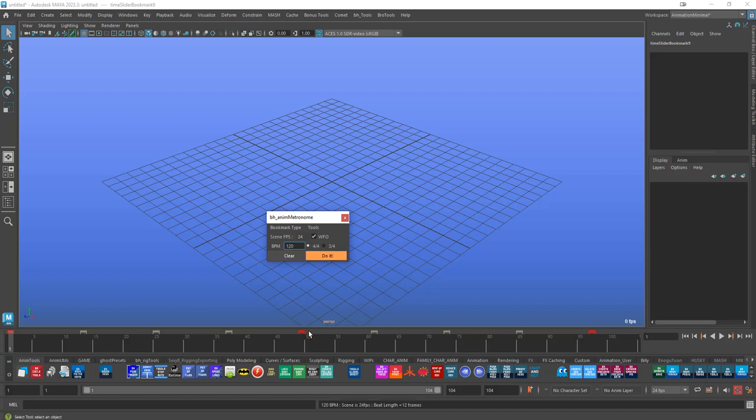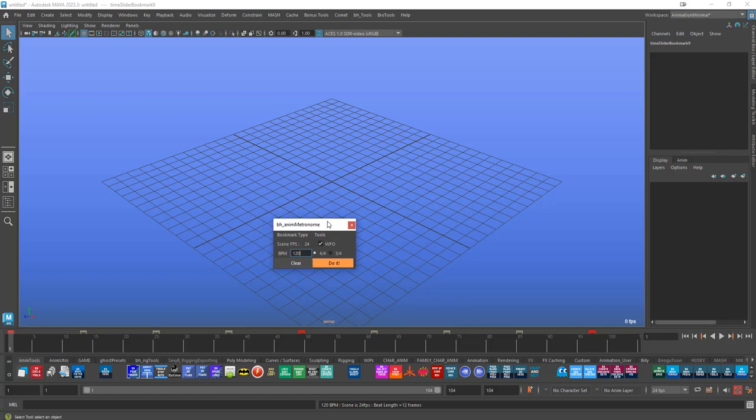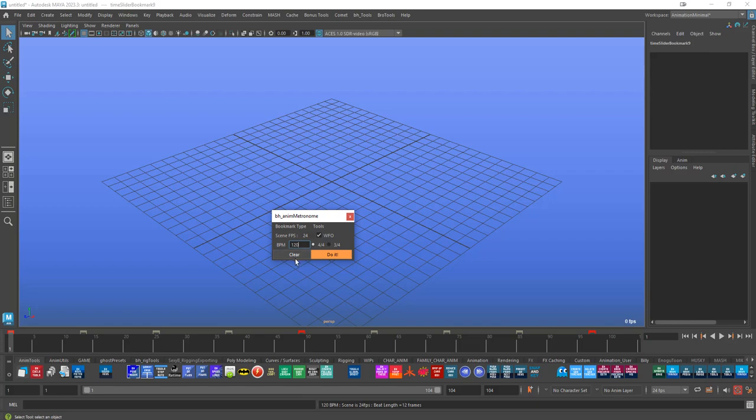And then if you do it now, it'll change a little bit because the beat length will change because of the frame rate relative to the seconds, relative to the BPM. Let's not think about any of that stuff. Let's just leave the tool to do the math for that.